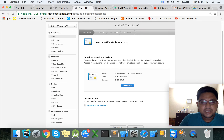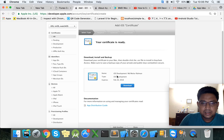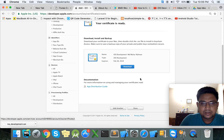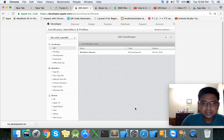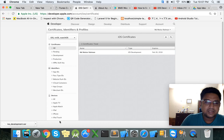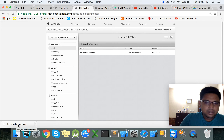Our certificate is ready. Now we can download the certificate — click Download. Here is our certificate as a development certificate. This is our downloaded iOS development certificate.